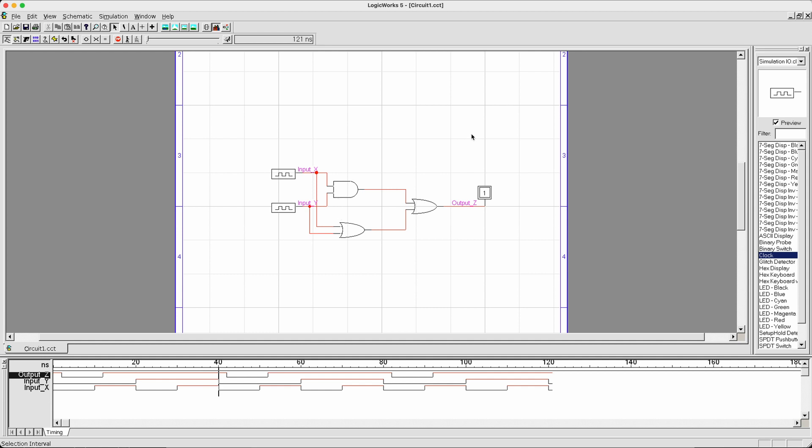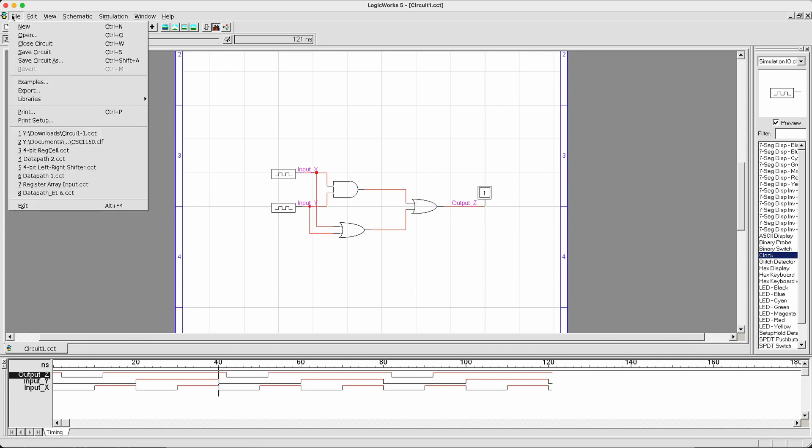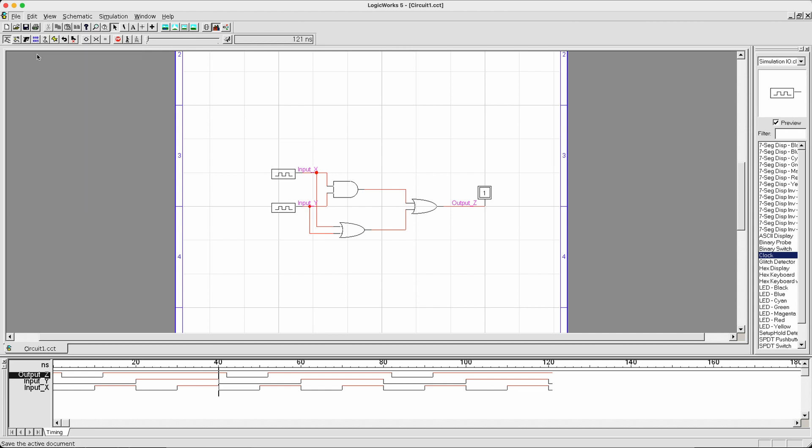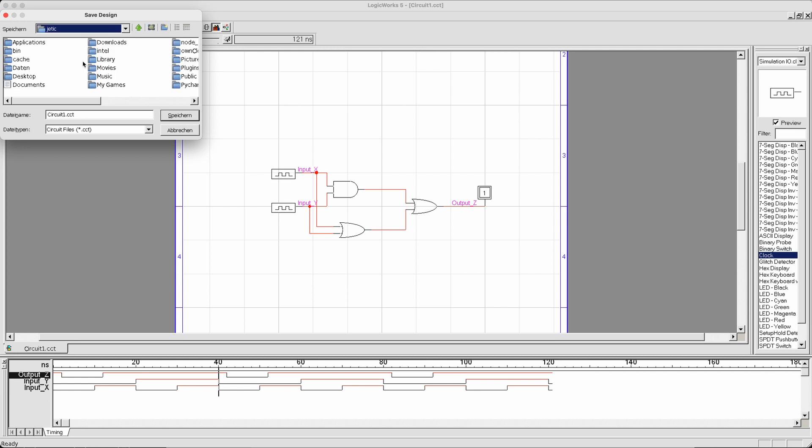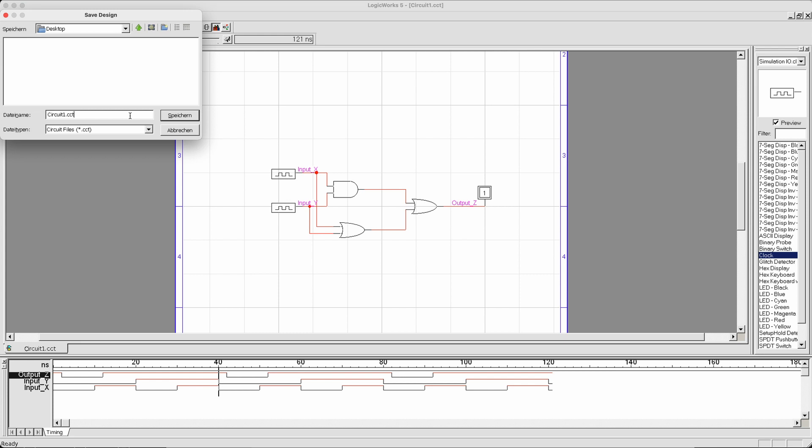Oh, before we end, of course, it is very important that you save whatever you have already drawn. To do that, go to file, and then you can save your circuit. Save it something to somewhere on your computer that you can remember. For me, I can save it under my user folder, desktop, and then I call it circuit1.cct. This is what you will need to do for your lab work.